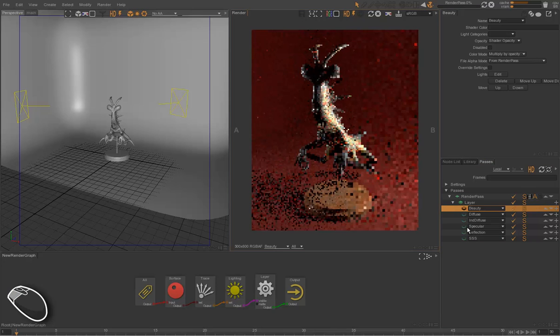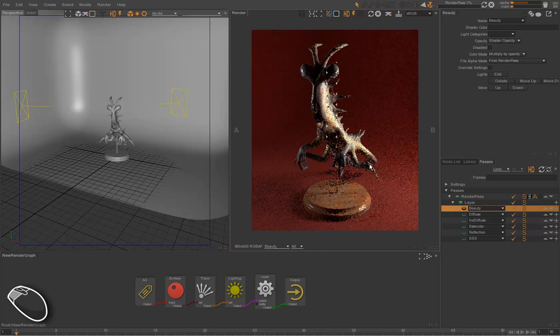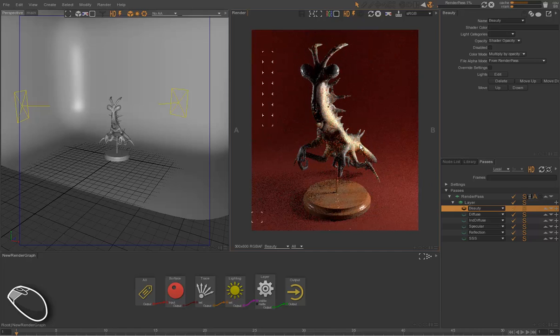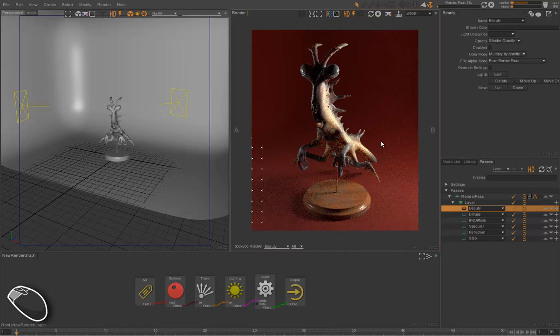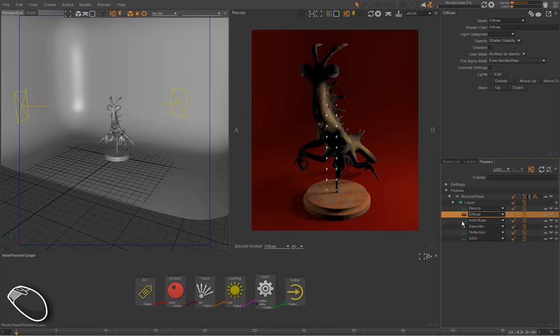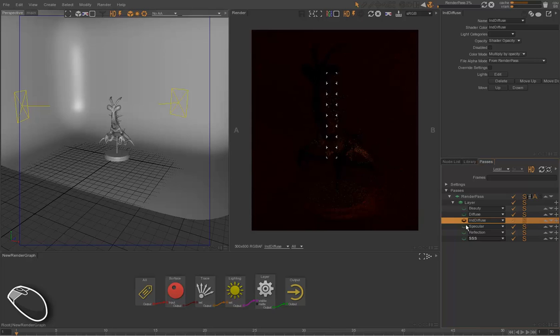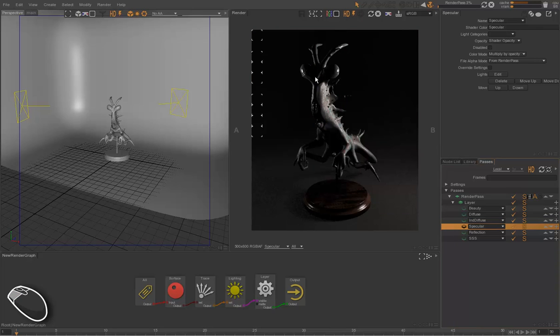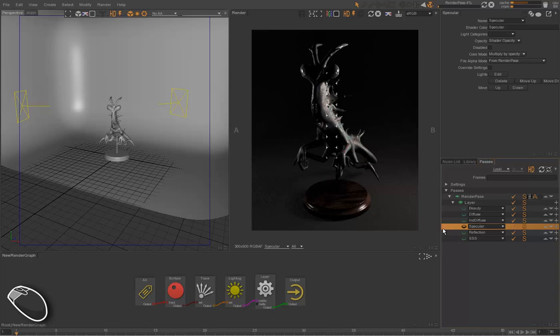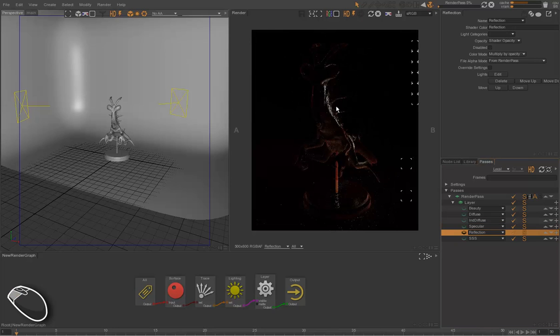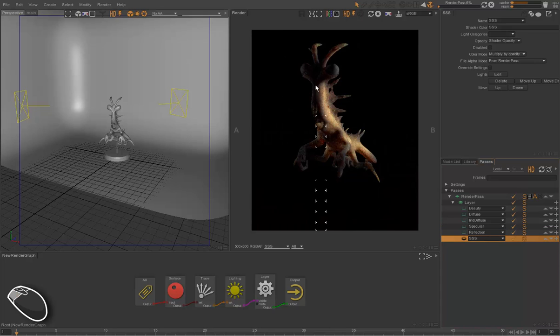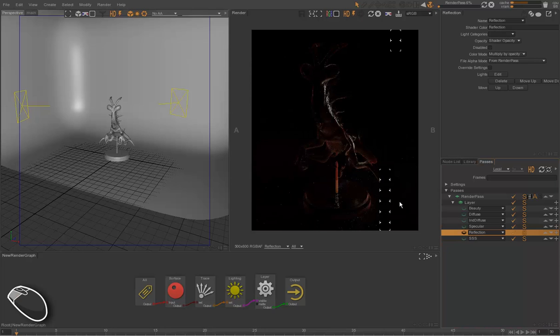We can drag and drop. We still render the same thing. We can see the diffuse. We can have indirect diffuse, which is the global illumination. We have speculars, the reflections of direct lighting. And we have reflections, the reflections of surrounding objects, and eventually the subsurface scattering, which is separated from the beauty, from the diffuse.